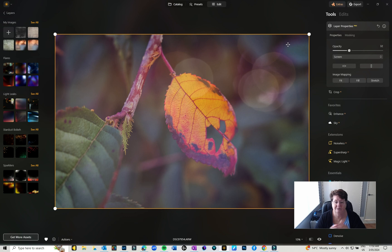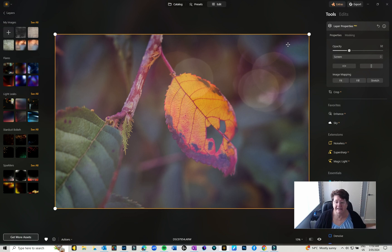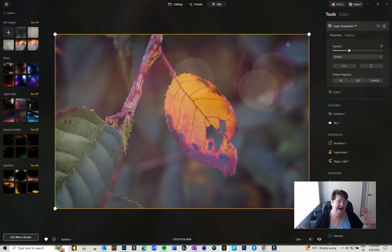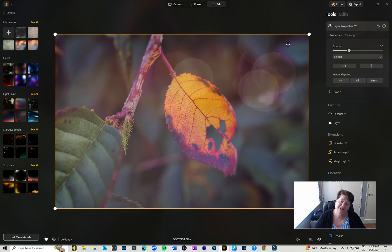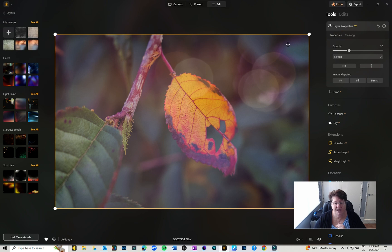So that's it for adding textures and overlays in Luminar Neo. Hope you enjoyed that. Thanks for watching, I will see you next time. Don't forget to like and subscribe, and bye for now.